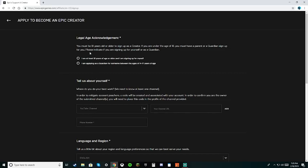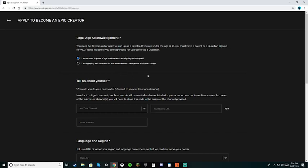Once you get here, it's going to say you must be 18 or older to sign up as a creator. If you're under the age of 18, you must have a parent or guardian sign up for you. Please indicate if you are signing up for yourself or as a guardian.